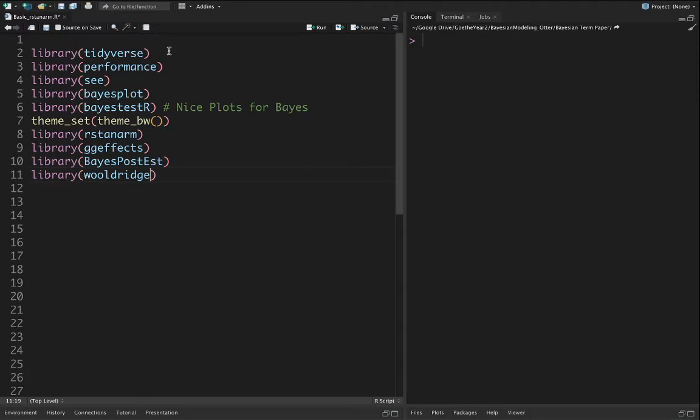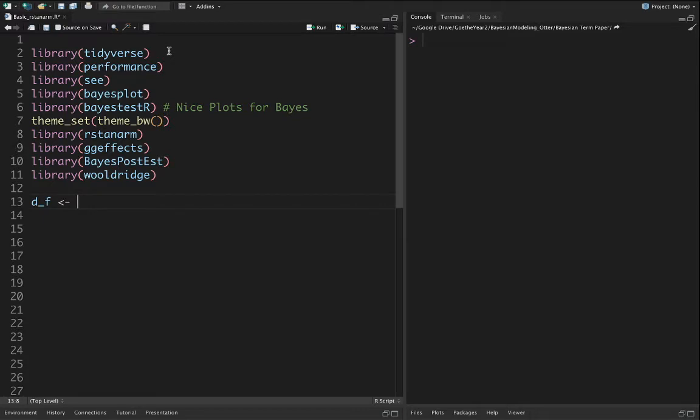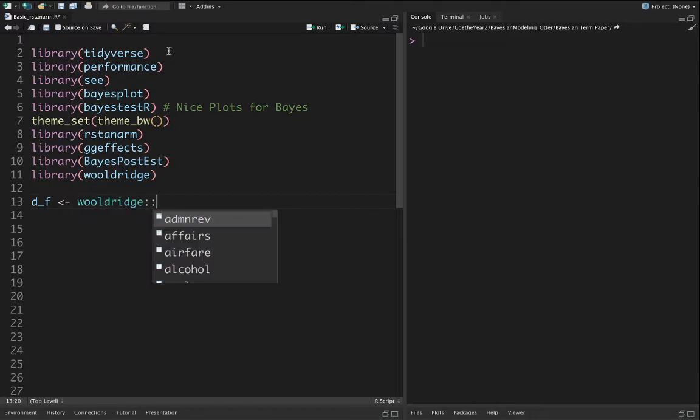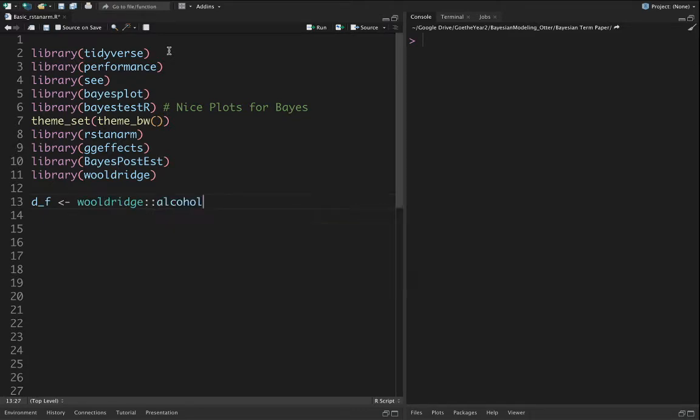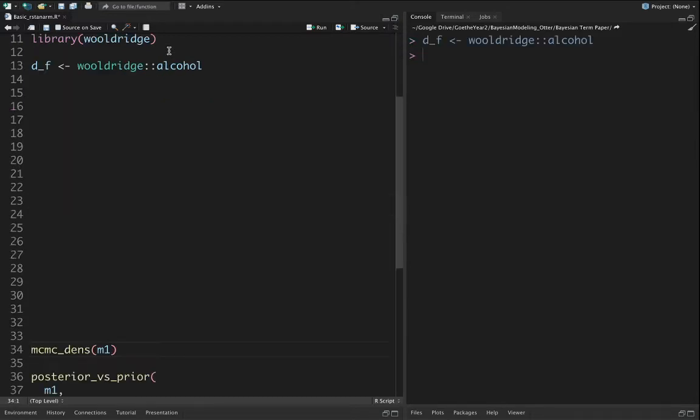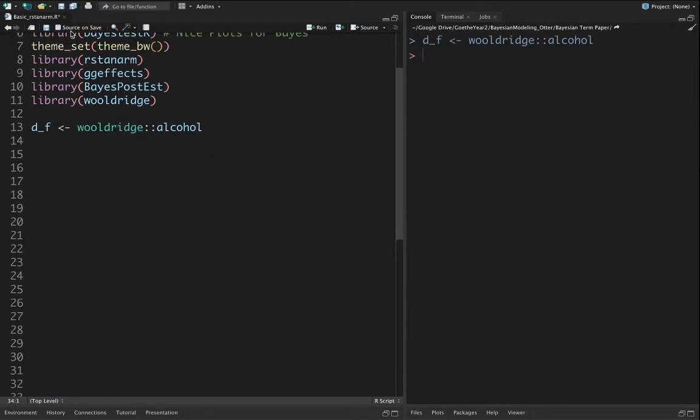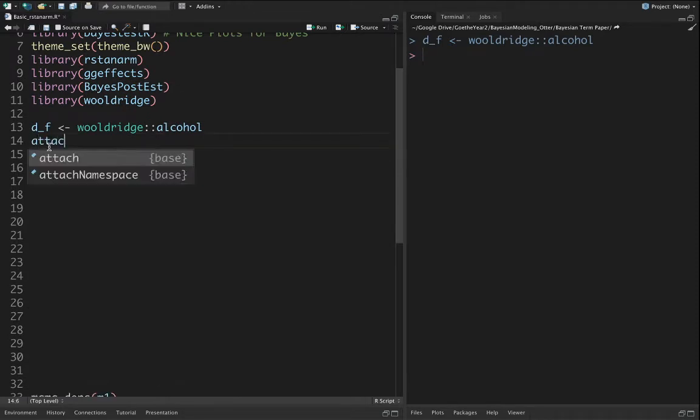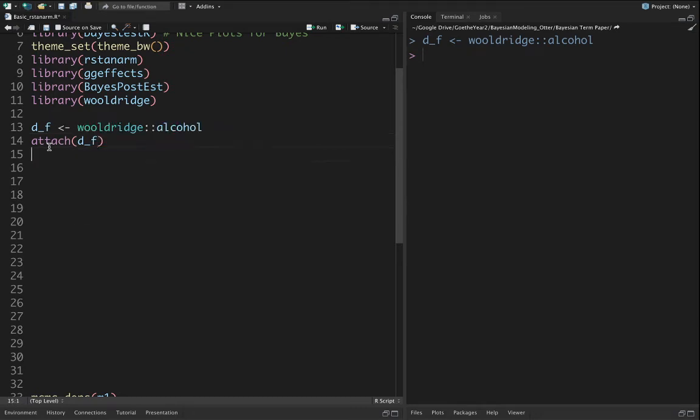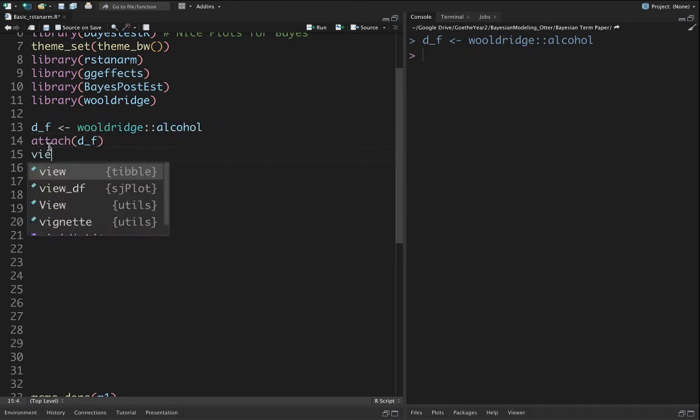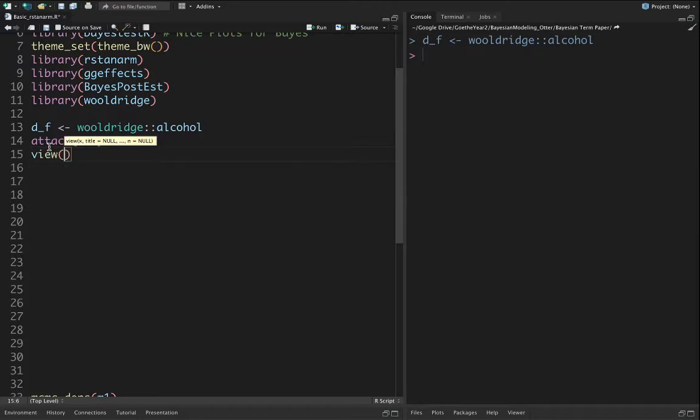We're also going to use the Woolridge library. Let's get some data for estimation. Our data is called df and we're going to use the Woolridge library and use some alcohol data. Let's first attach the data df and then view the data.